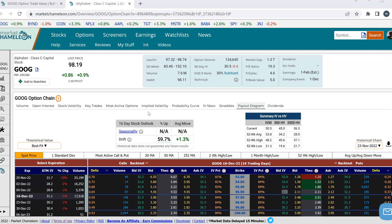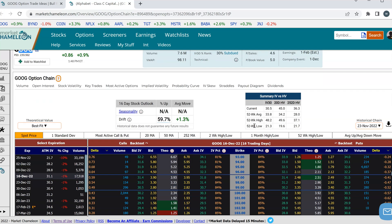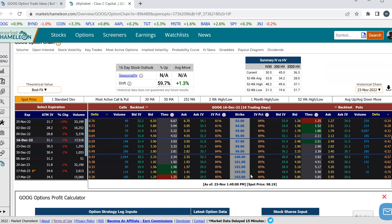And I'm going to use Google in this example. Over here I have the Google options chain below. Really quickly, what is implied volatility skew? Implied volatility skew is the difference in the implied volatility of one option versus another option. You could see here I have different strikes for Google. On this side we have the put options, and next to the put options we have the implied volatility. You could see here that the ones I'm highlighting — the implied volatility of this option is lower than the implied volatility of this option.